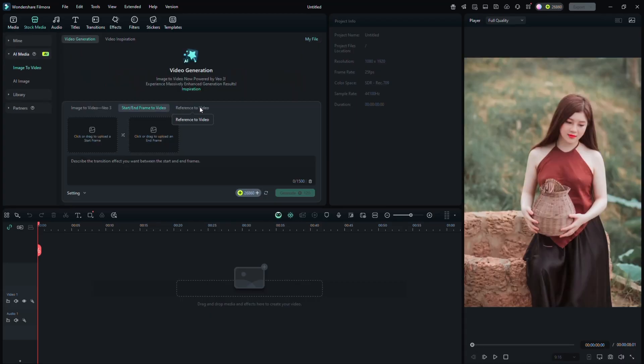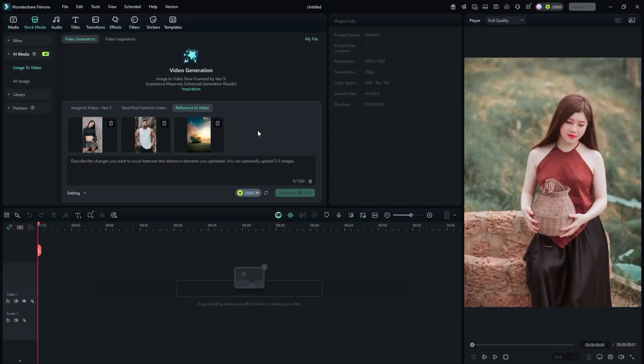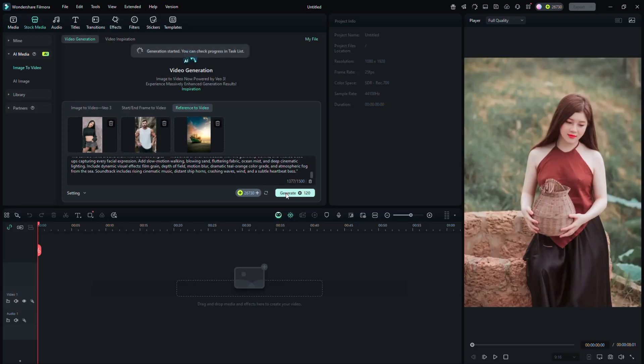If you want to attach three similar type images together, use the reference video option. Then import all three images one by one. After that, add your prompt, click Generate and your video will be ready shortly.